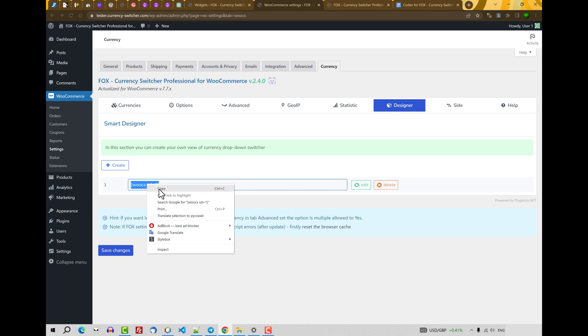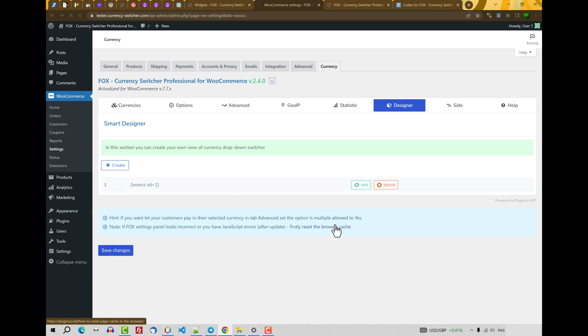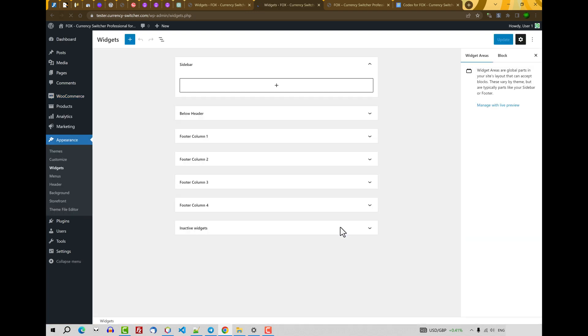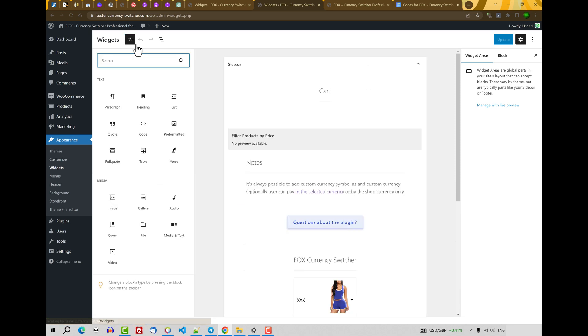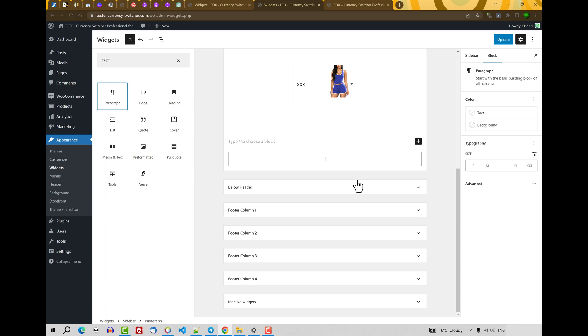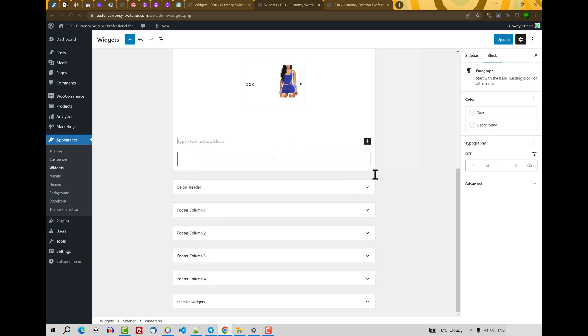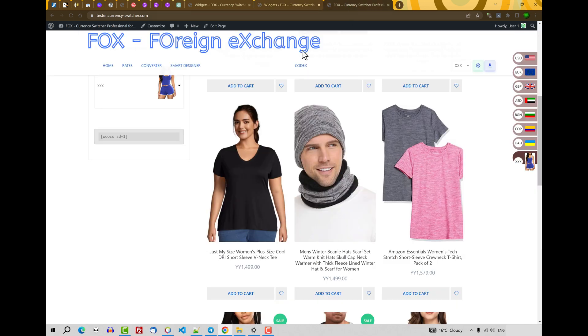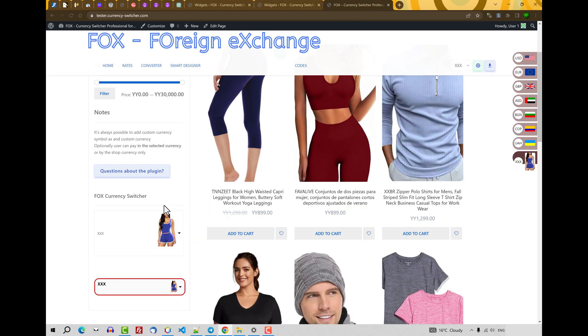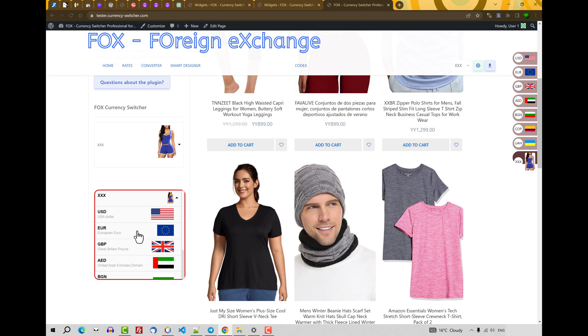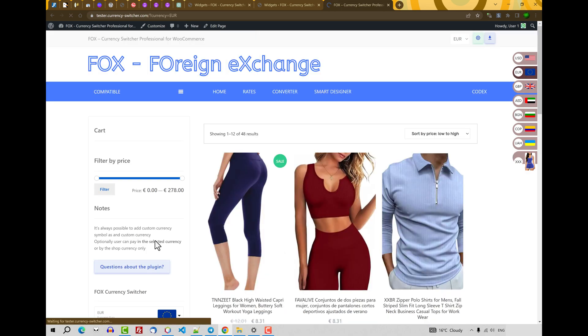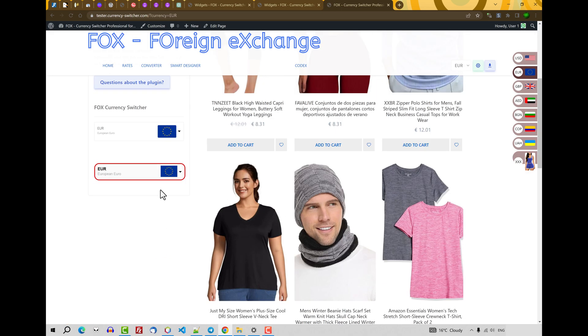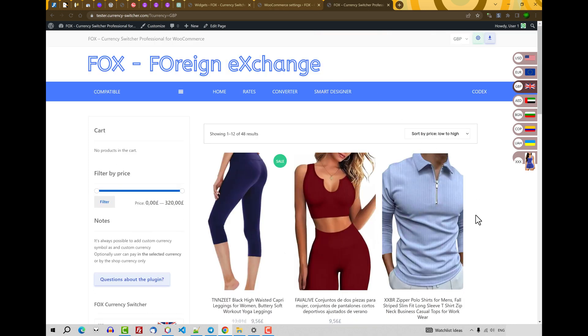Next. Then click copy this shortcode. Go to the appearance. Widgets. And here. Text. Click paragraph. Paste code here. Shortcode. OK. Update. Let's go to the site front. Update. And you will see currency switcher here. OK. Last.